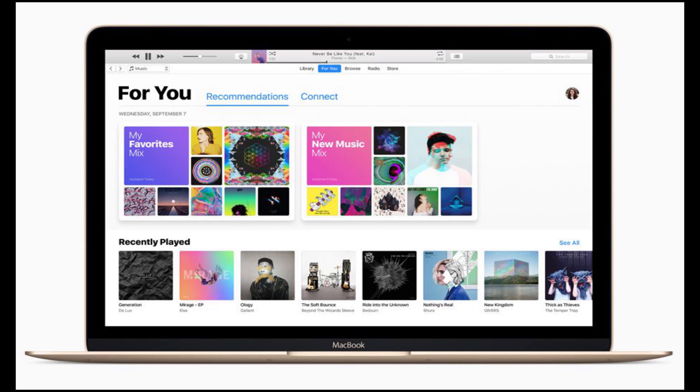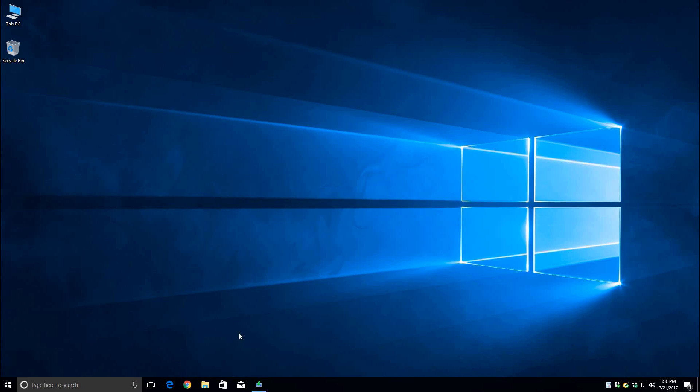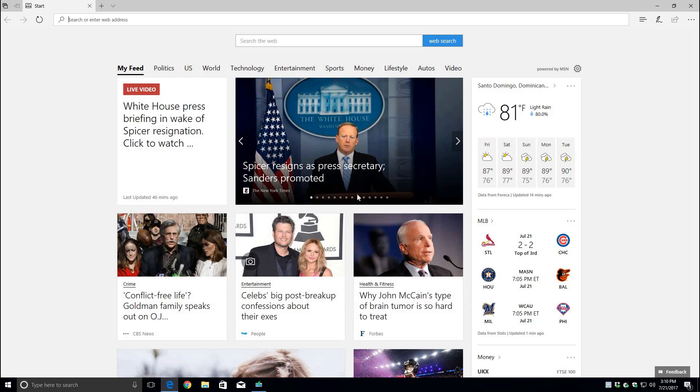First we're going to need to download iTunes. If you already have it, please make sure you have the latest version. To do this we're going to open a browser and go to iTunes download.